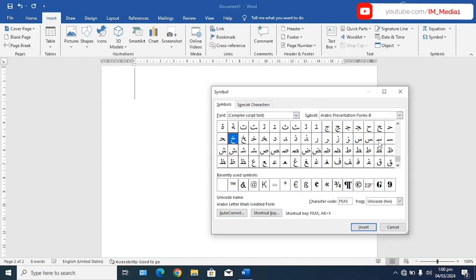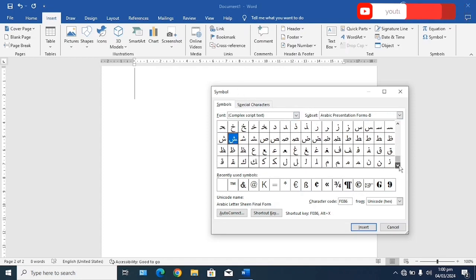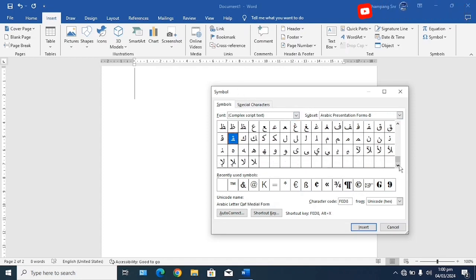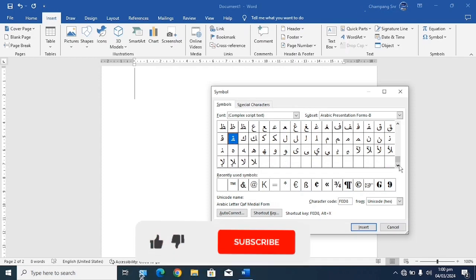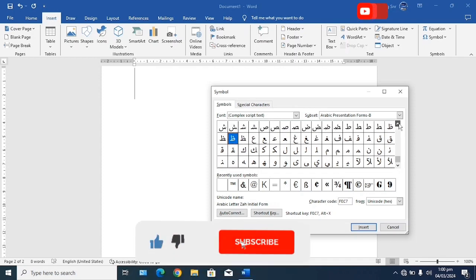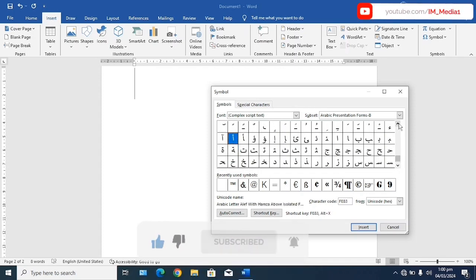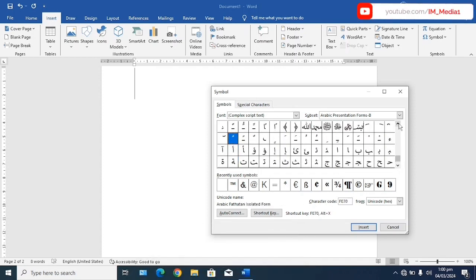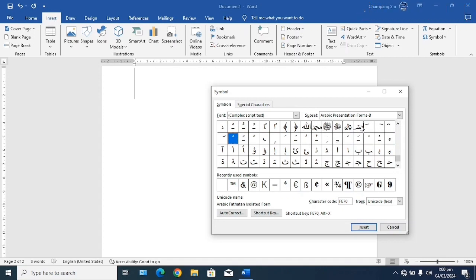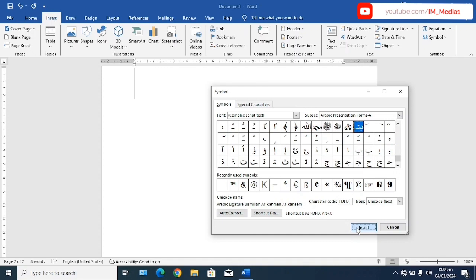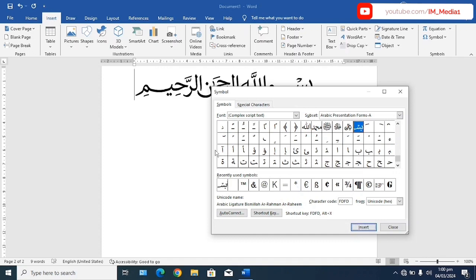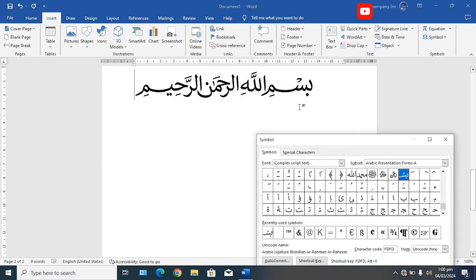So let's say we need to select bismillahirrahmanirrahim. When you scroll up you will be able to see bismillahirrahmanirrahim. So select insert. After you select insert you can see bismillahirrahmanirrahim is written.